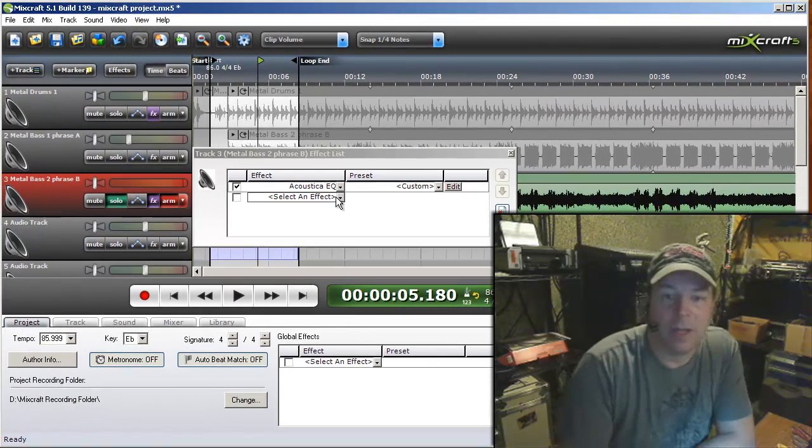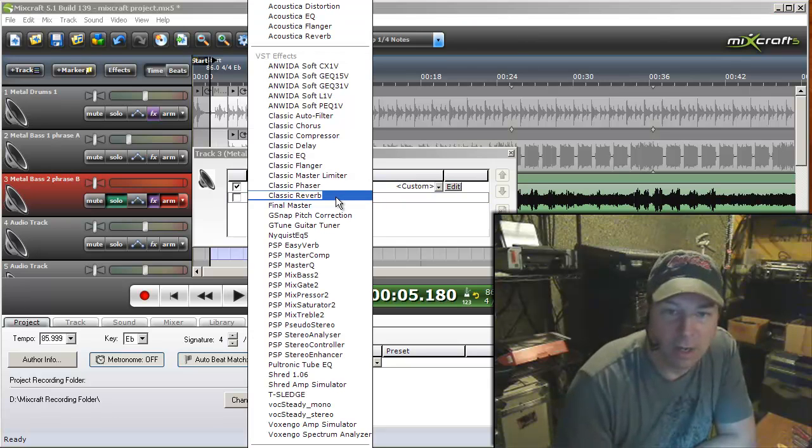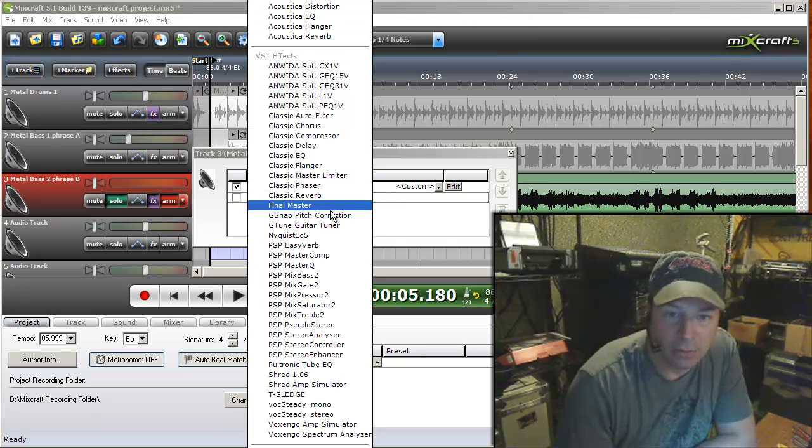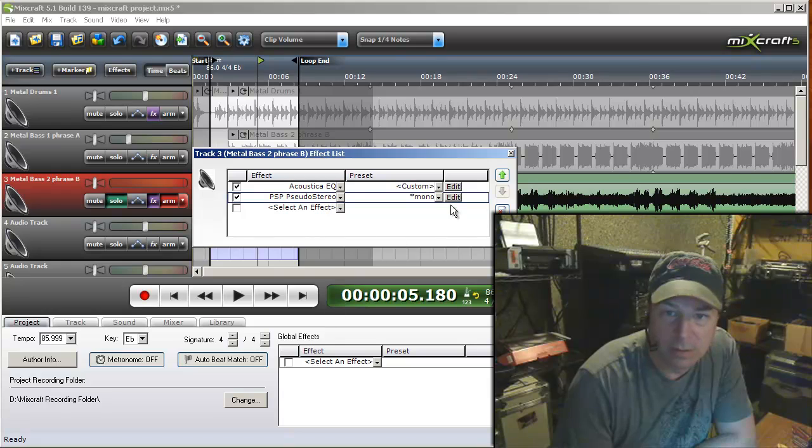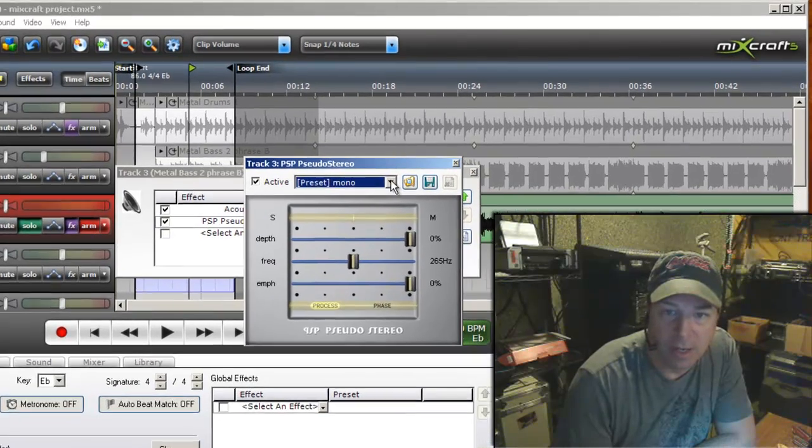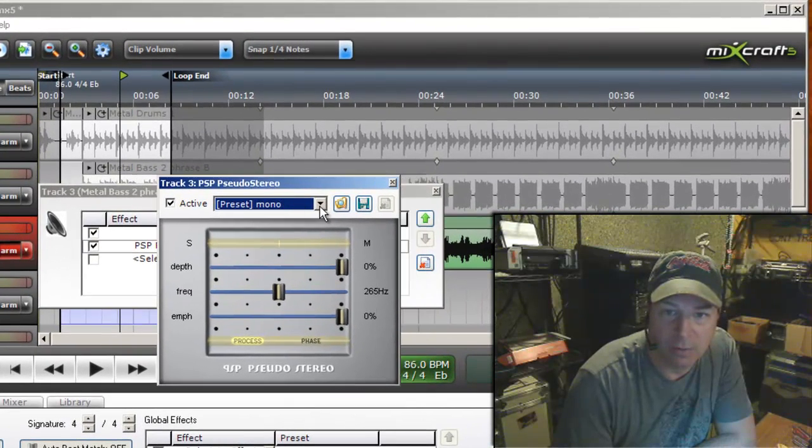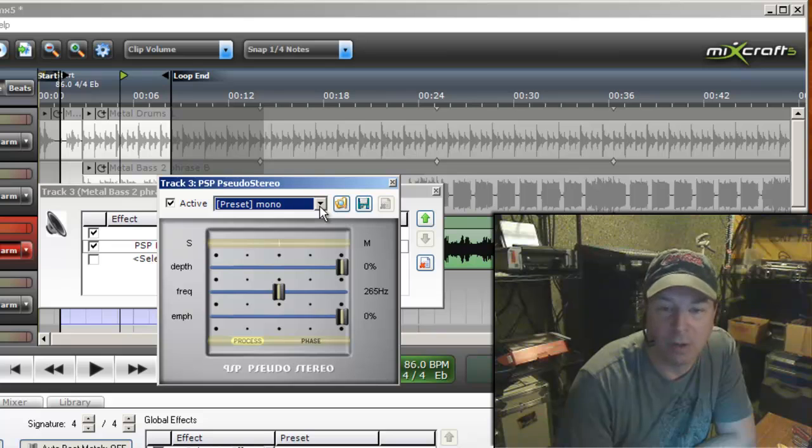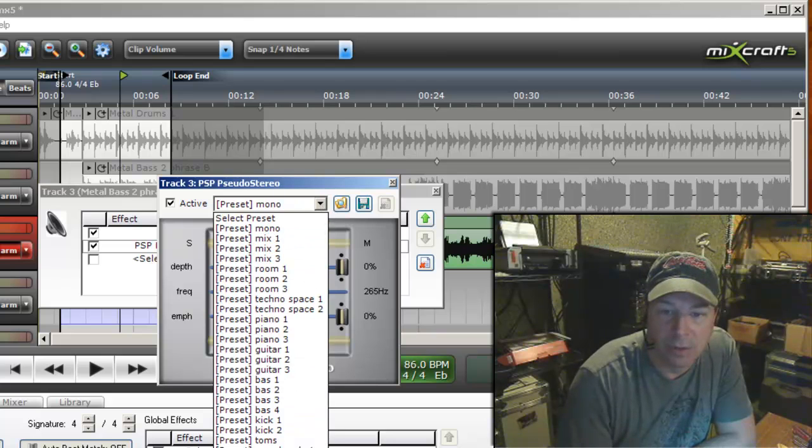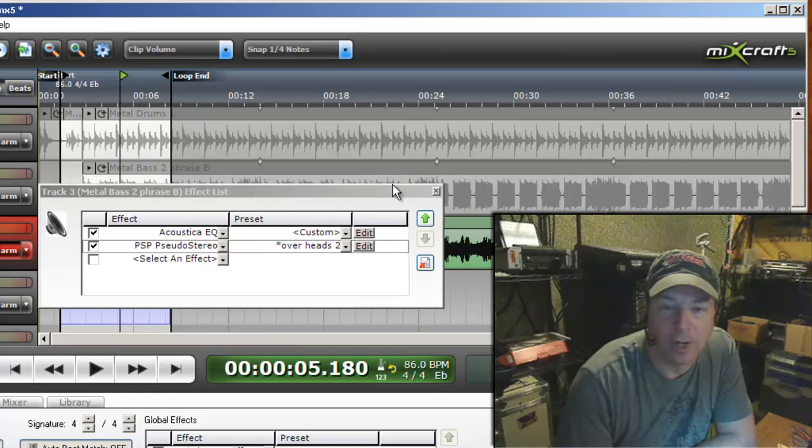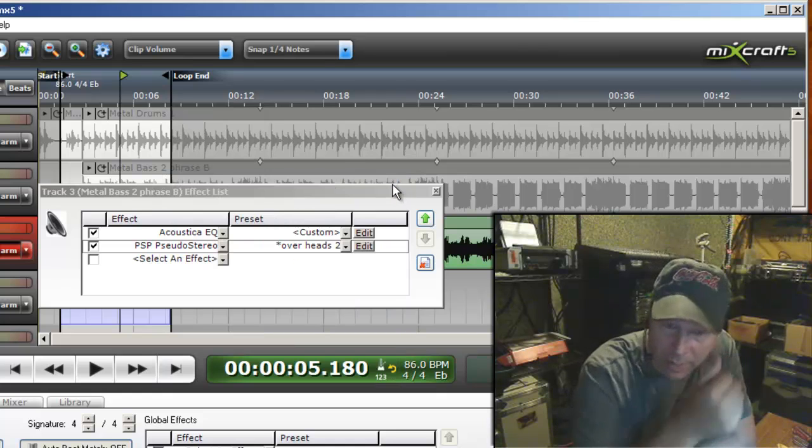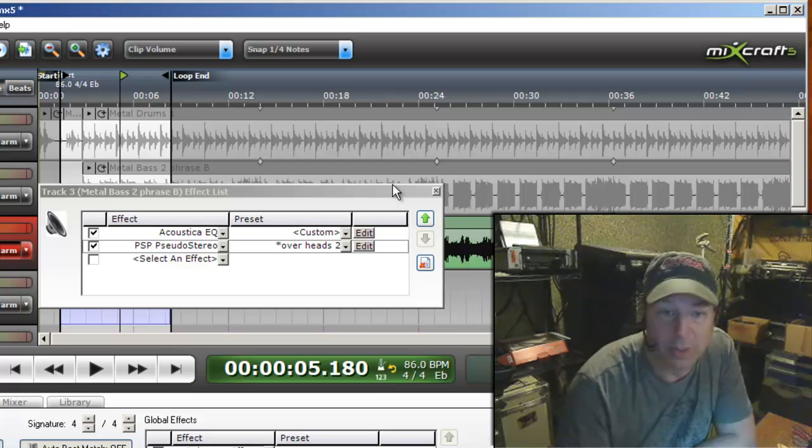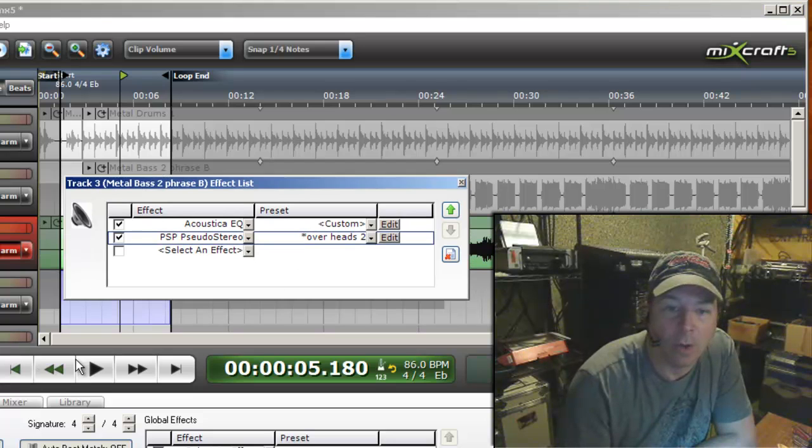Okay, there's that. Also on the guitar, I like to use a stereo type of plugin and I like this pseudo stereo, which is in many of my other tutorials. I'll pick the overheads. What this is going to do is create a stereo separation, make the guitar sound huge, make it sound like there's two guitars playing rather than one.